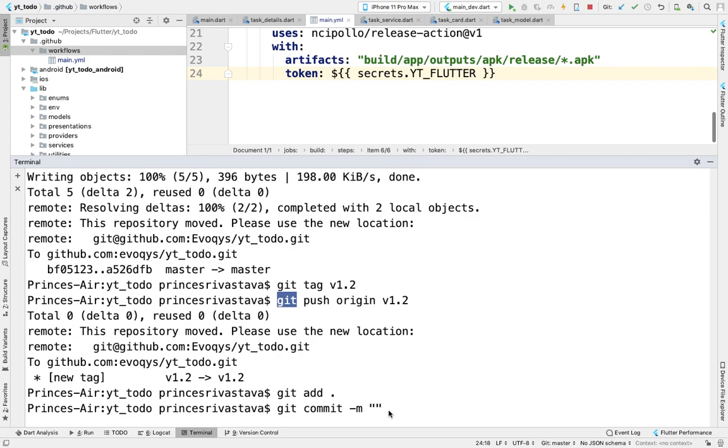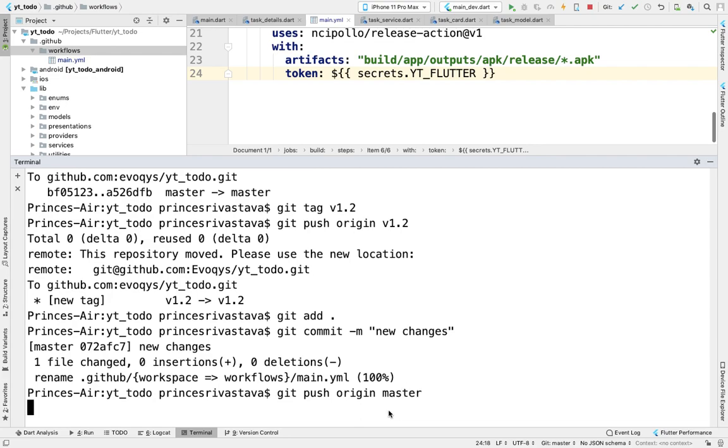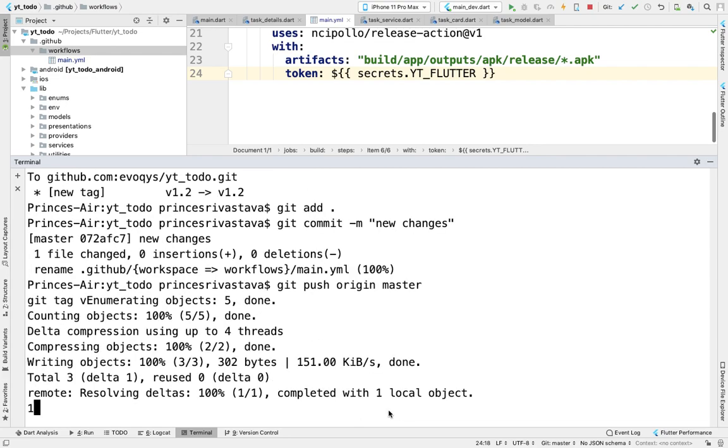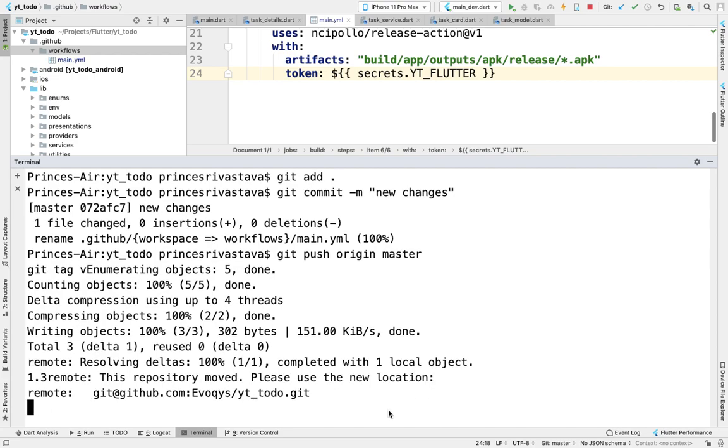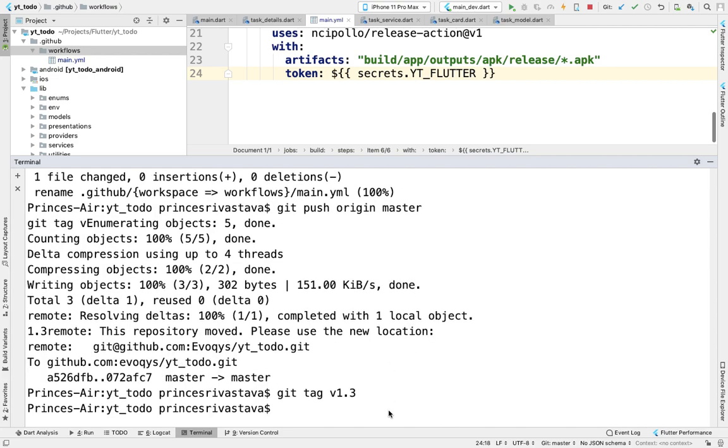Push or commit again—commit is required because the tag will search for the latest commit and associate itself with it. Git push origin, git tag version 1.3, and git push origin version 1.3.